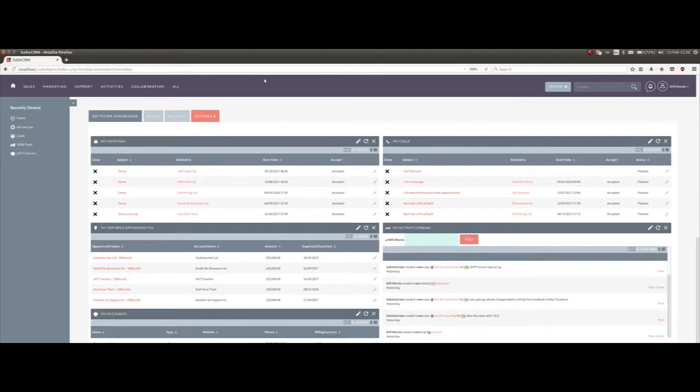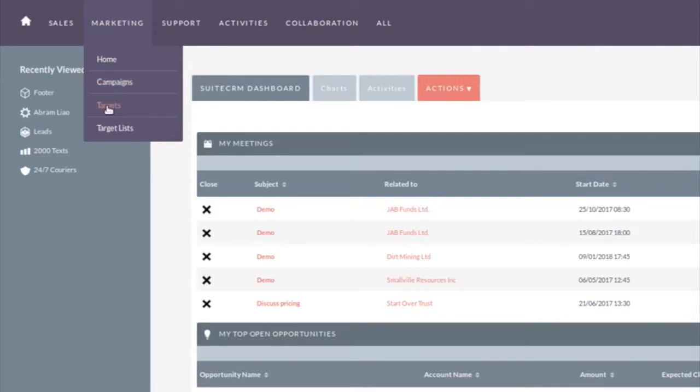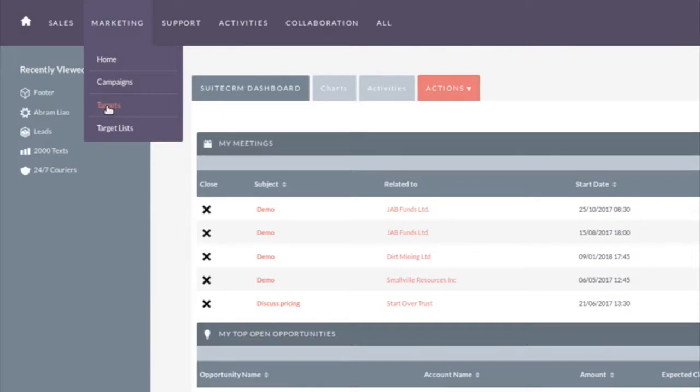You'll find the marketing functions in the marketing menu and there's three main components to be aware of. Campaigns, which is their campaigns, email campaigns. There's Targets - targets are if you buy a list, so you buy a list of 20,000 people, load it into targets. Targets you don't want flooding your main CRM, you just want them available for things like email campaigns. Target lists on the other hand are the lists of people you are going to send emails to.